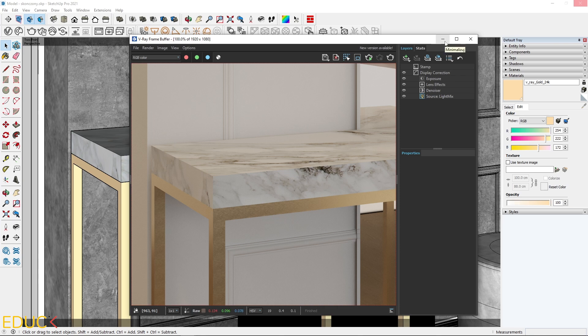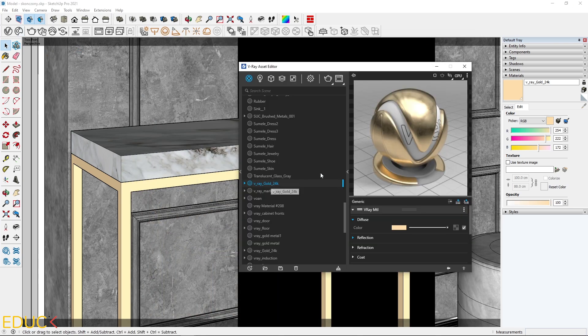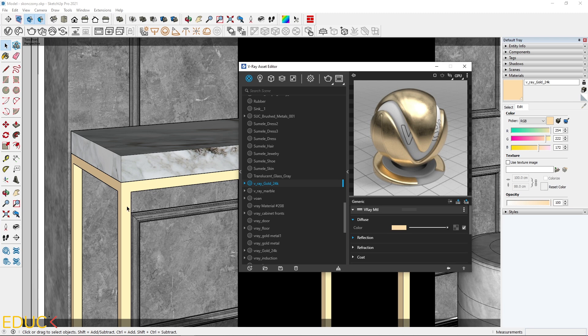Let's go to the Asset Editor. You can change the properties of this material and round the edges of the object. It's a very cool feature. Let's see.